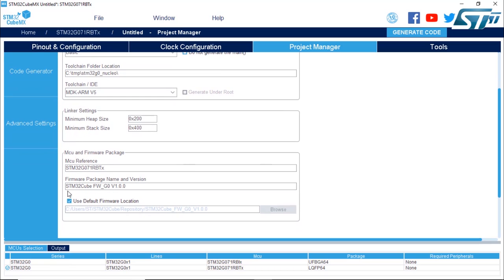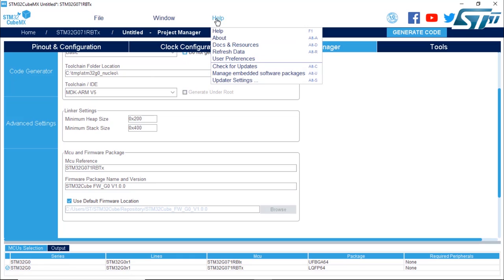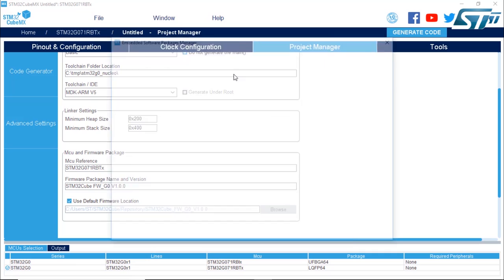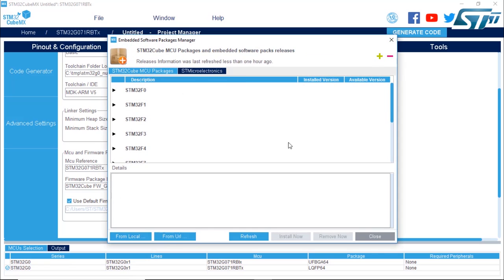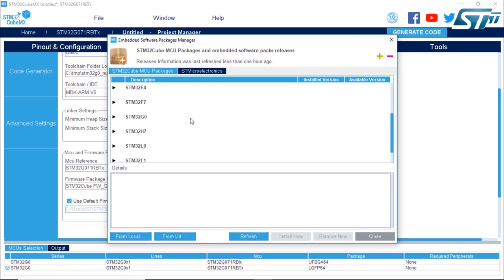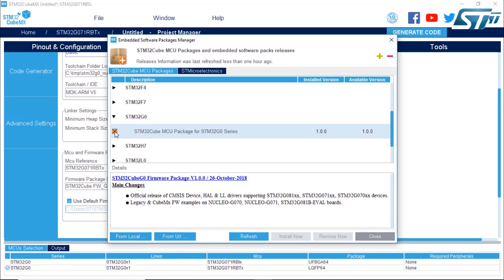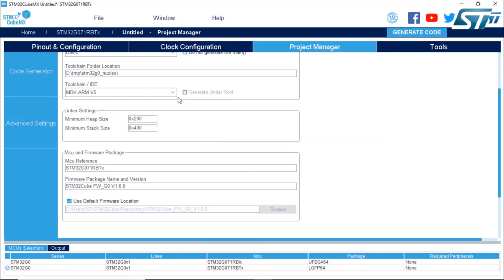The library you can download here from the Manage Embedded Software Package. So make sure that if it's not downloaded, go here and click here to download it. In my case, I have downloaded it already. Okay, so we're good here.